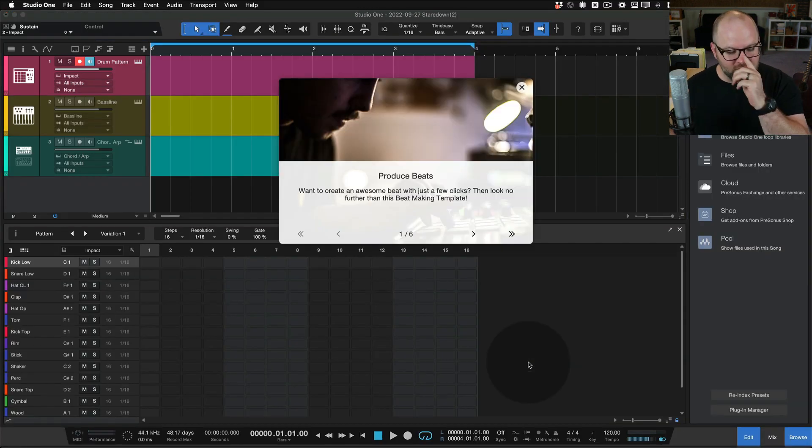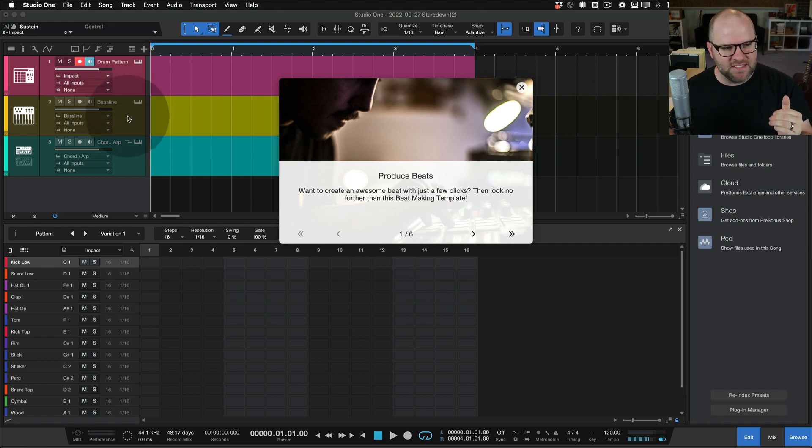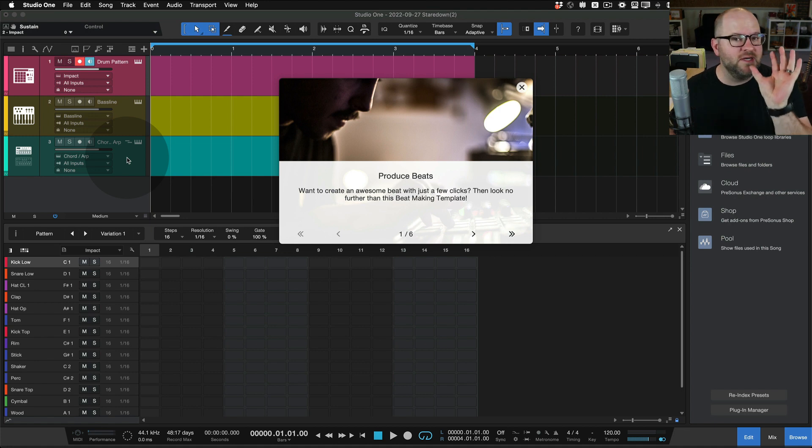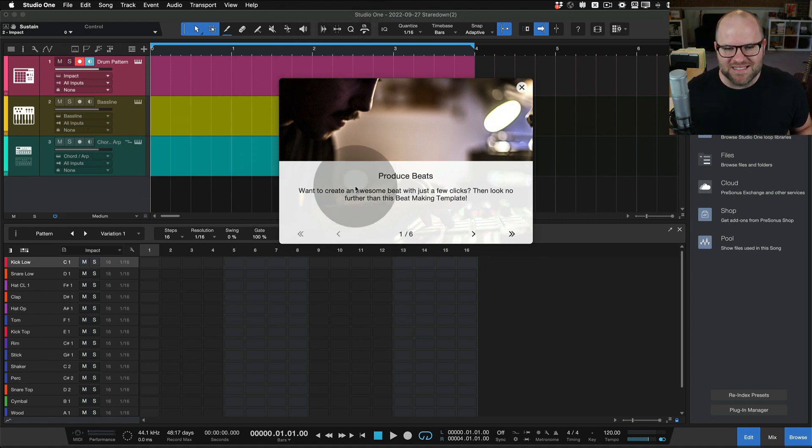And when I open that template, check out what happens. First of all, it's got a drum machine, a baseline synth, and some sort of arpeggiated chord part already baked into the template. Okay, that's to be expected out of a template, but it also has this.